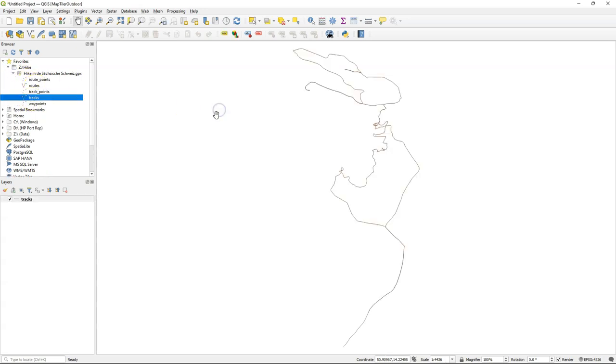Now expand the section. Then drag the tracks layer to the map canvas. This is your route.